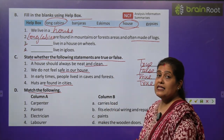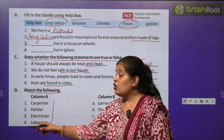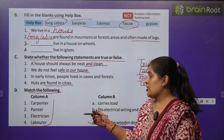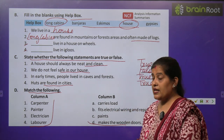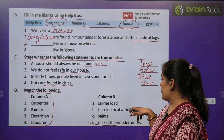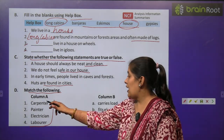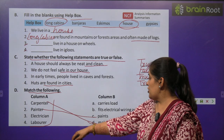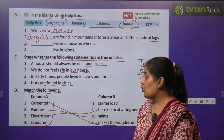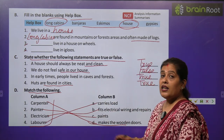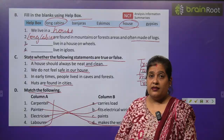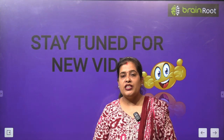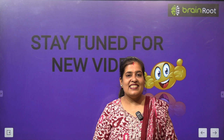Exercise D: match the following. यहाँ पर कुछ लोगों के नाम हैं जो घर बनाने में मदद करते हैं — उनसे related work को match करना है. Carpenter — makes the wooden door. Painter — paints the walls. Electrician — fits the electrical wiring, बिजली की तारों को जोड़ता है. Labor — carries loads, भार उठाती है. So my dear students, in this video we have learned about different types of houses. I hope you like this video. Stay tuned for the next video. Till then take care, bye bye.